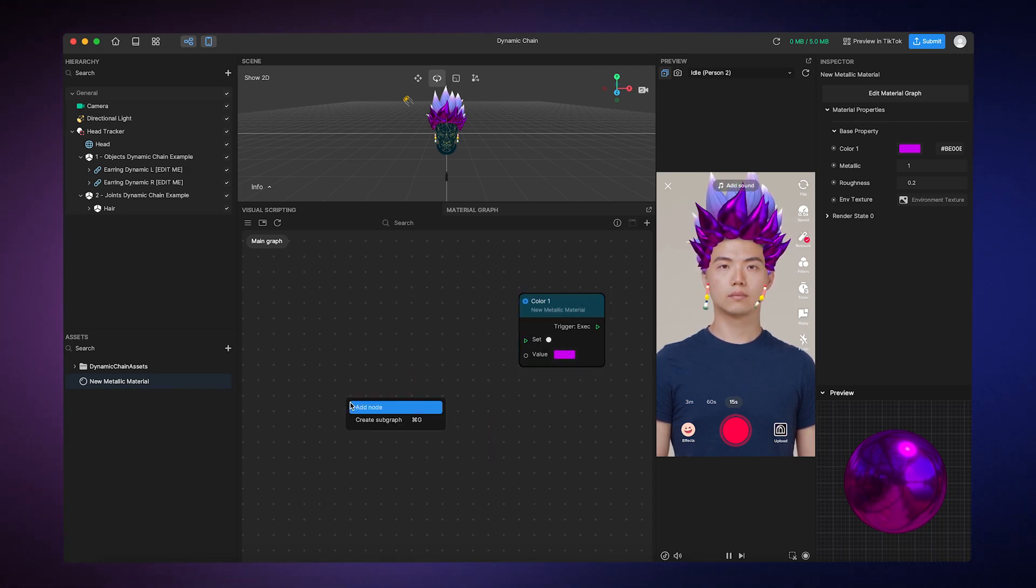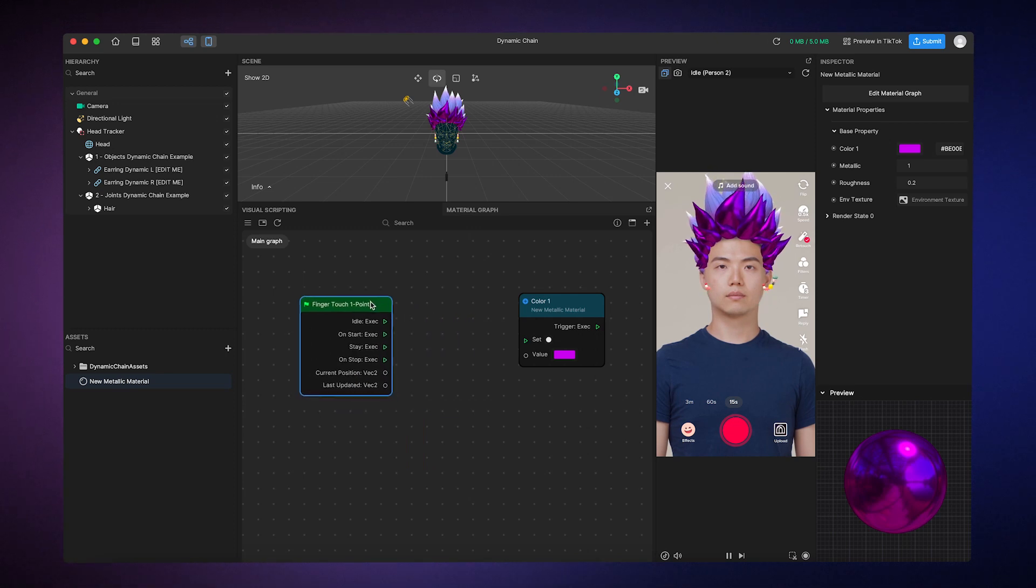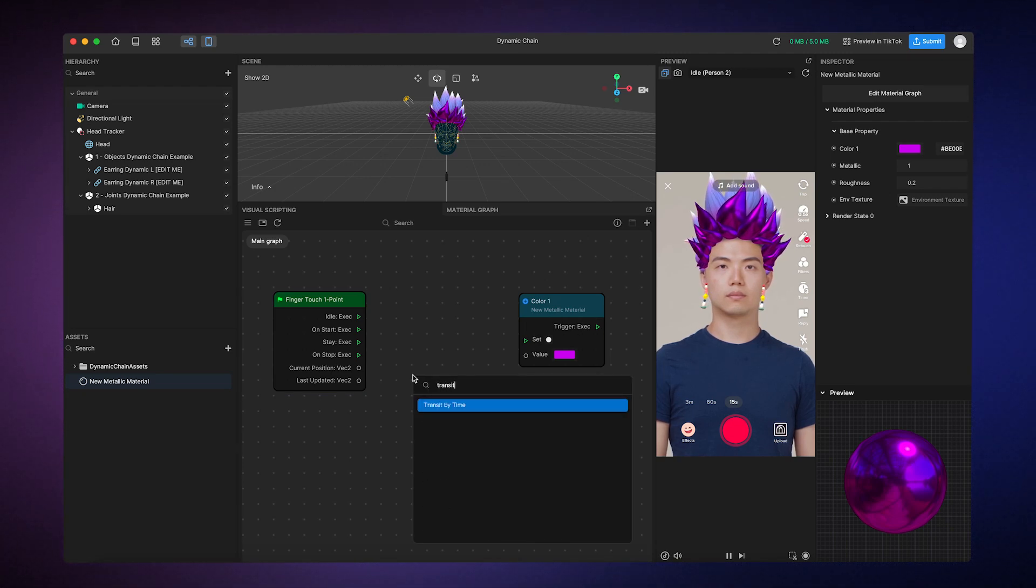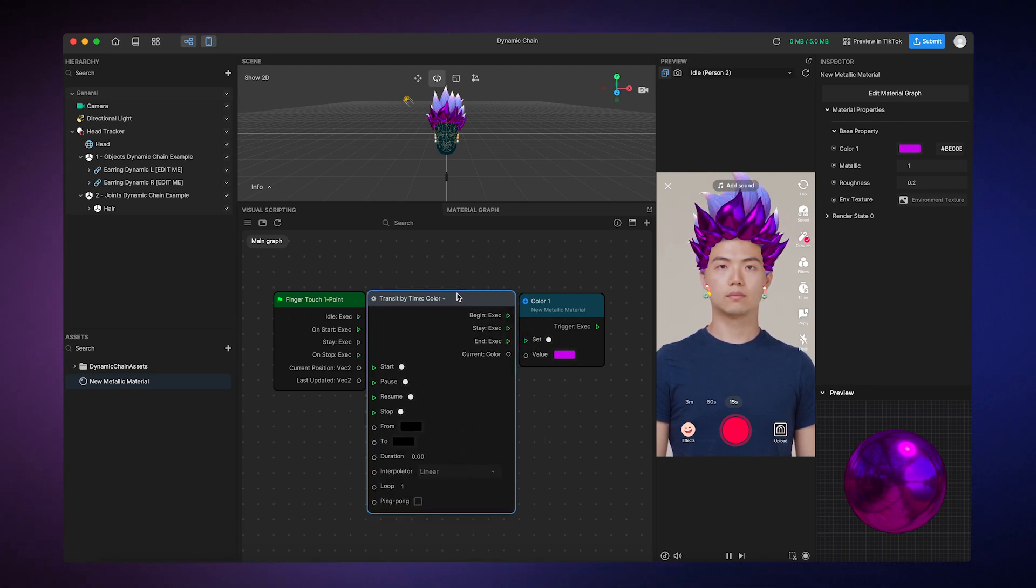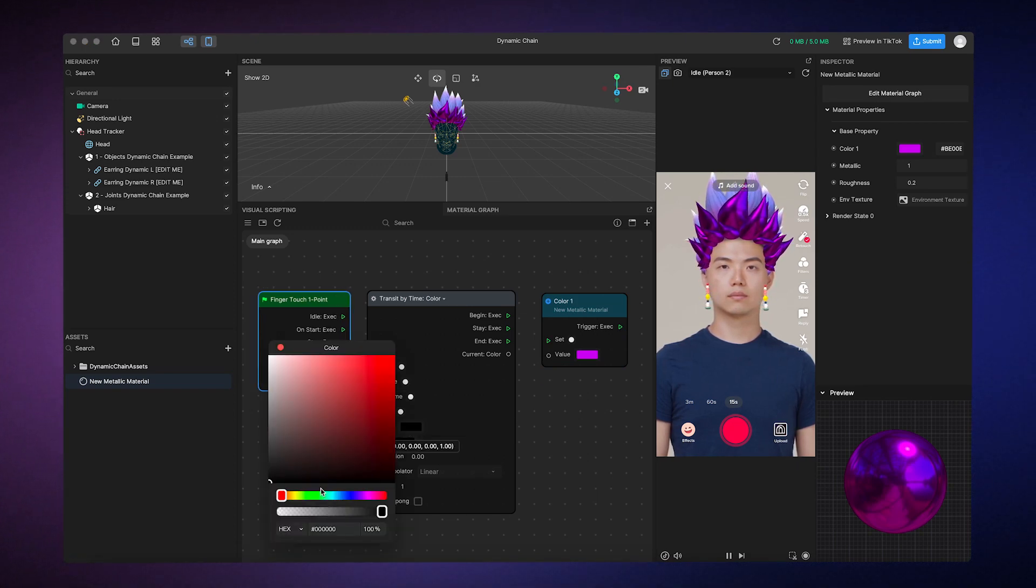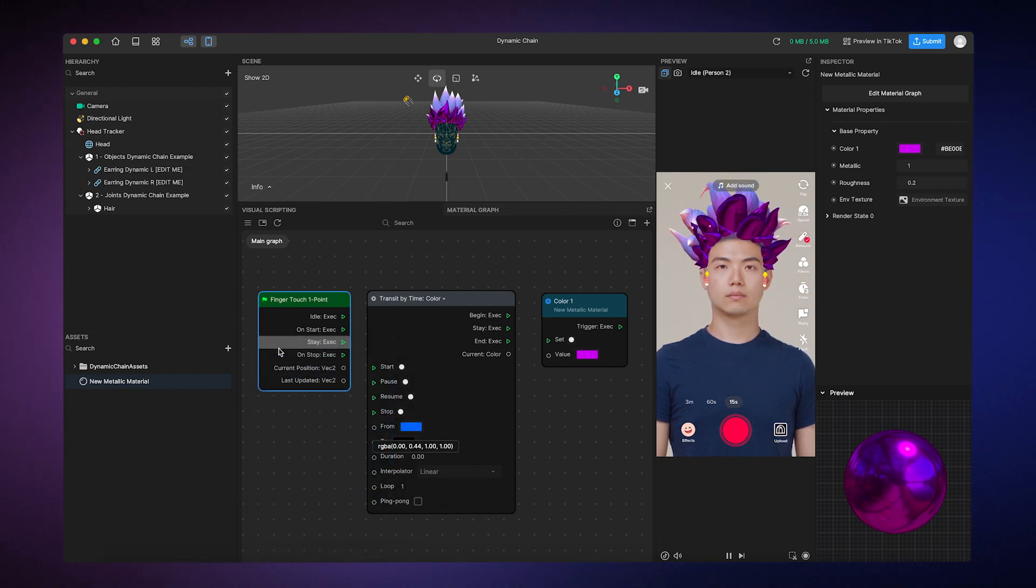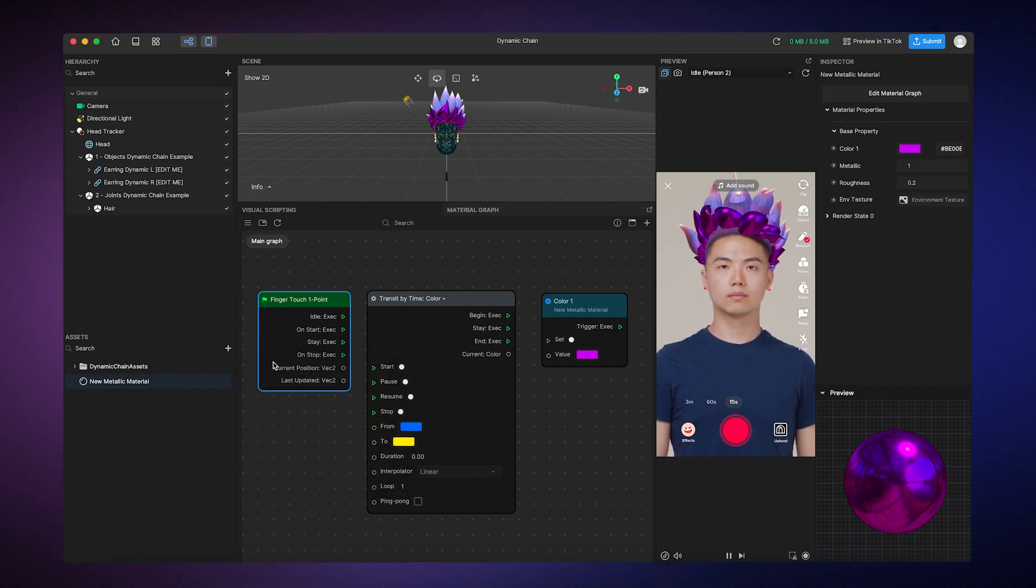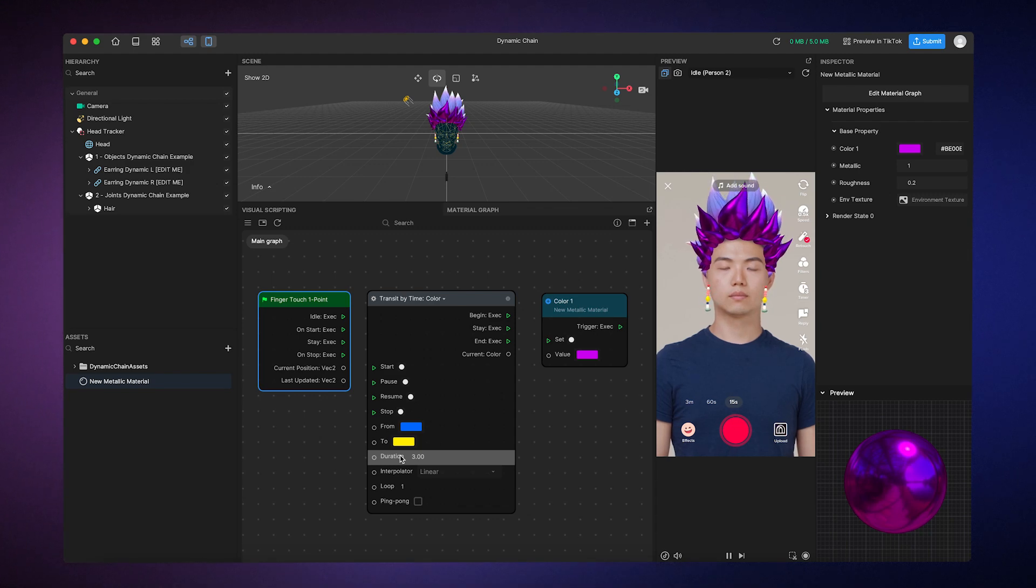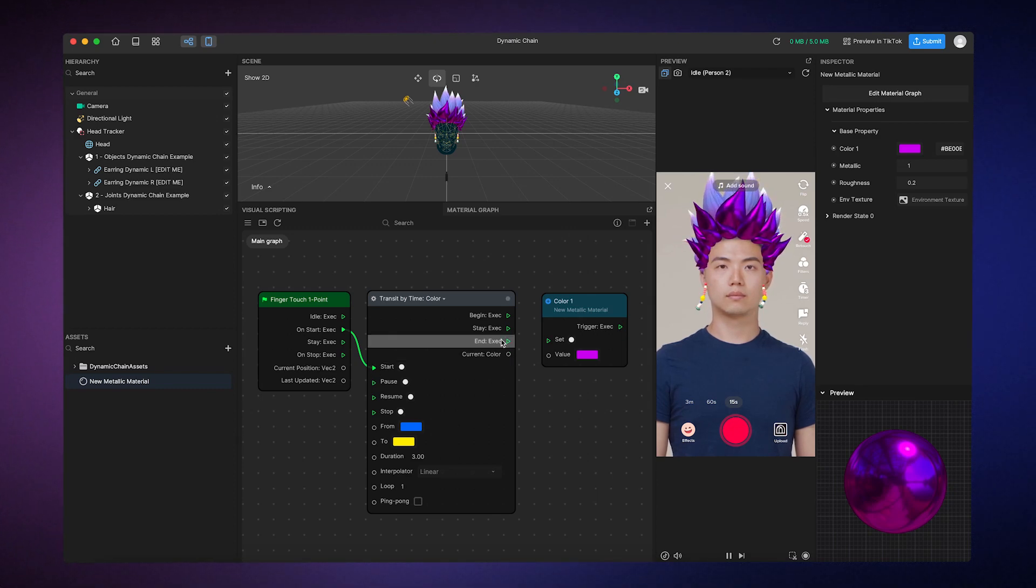Then, I'll add a finger touch one point node to represent tapping on the screen. Now, I need a node to control the change in color over a short period of time, like 3 seconds. So, I'll go ahead and add the transit by time node, change the type to color, and then modify what we want the color to change into. Then, we'll define a duration of 3 seconds. All that's left to do is connect the nodes. We'll make the finger touch start the transition and then connect the transit node to the set color variable.